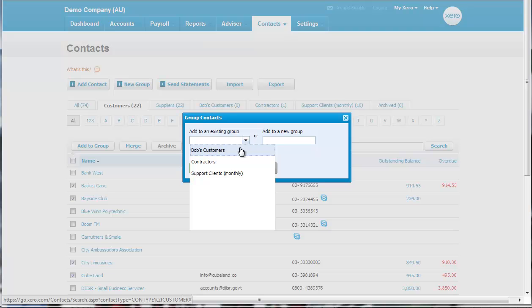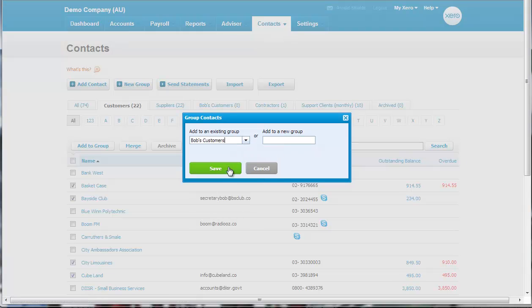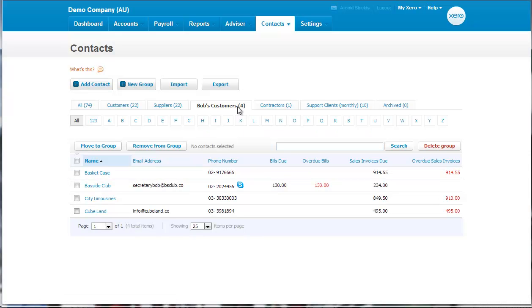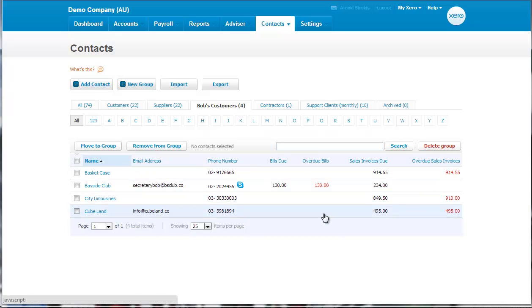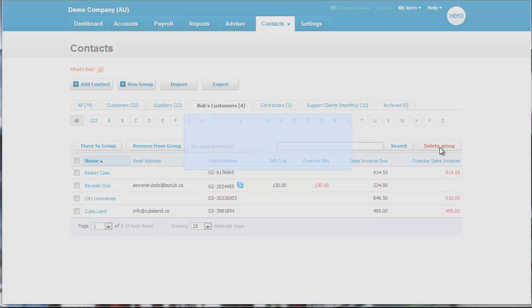And we can either create a new group or an existing group. And now we've got Bob's customers there. And we can get a quick overview of which of Bob's customers are late with payments. And of course, if you wanted to just delete this group because you're no longer using it or it's set up wrongly, you can just delete it.